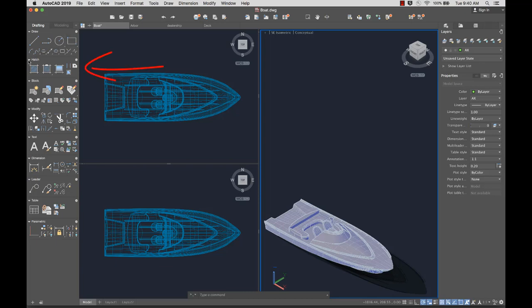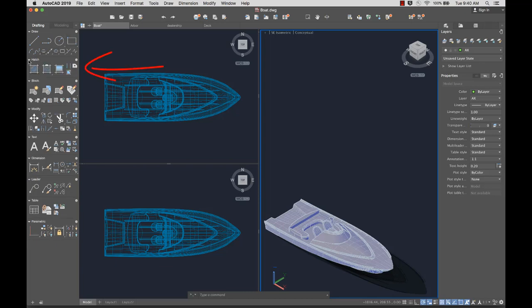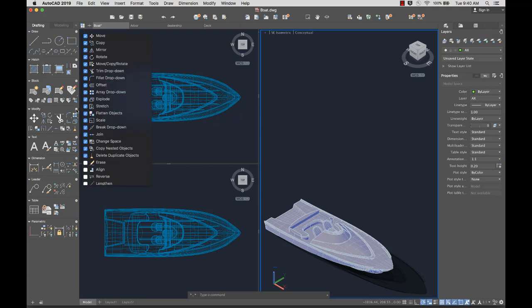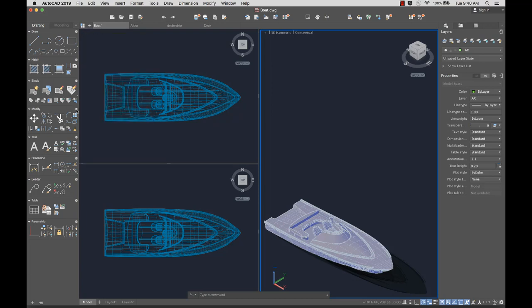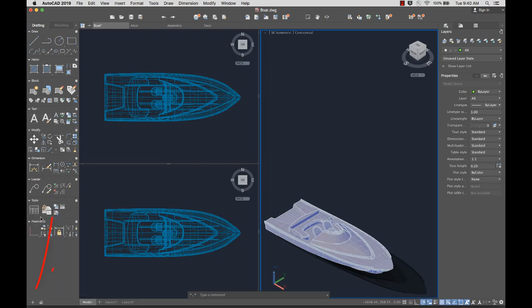Panels can also be collapsed or expanded as needed. You can add or remove tools from a predefined list, reorder panels, or create a custom panel.